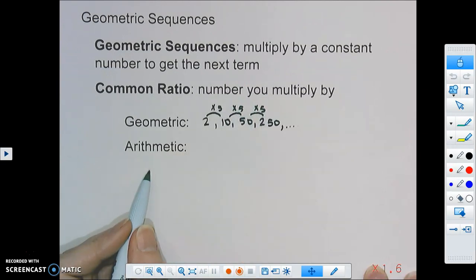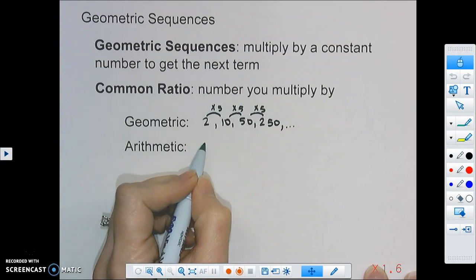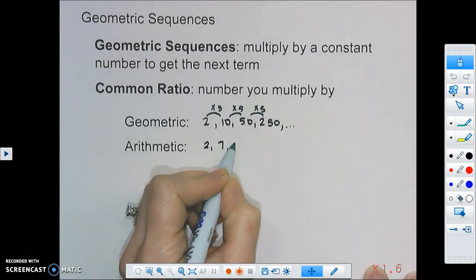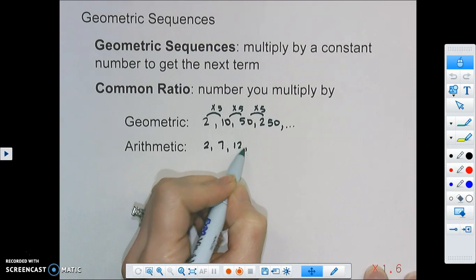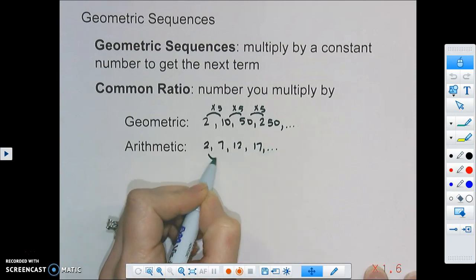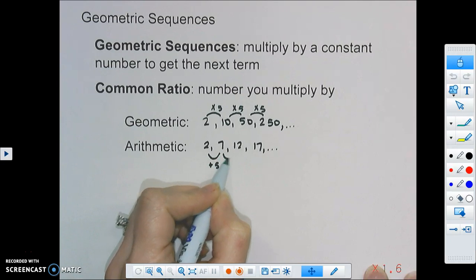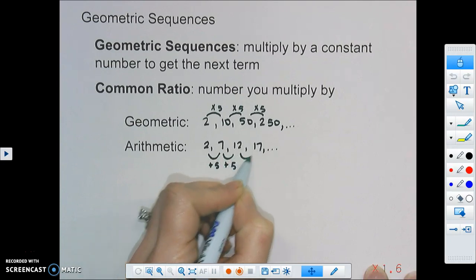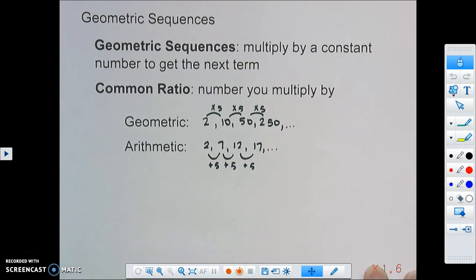Arithmetic sequences are different. If we start with 2 and go to 7, then 12, then 17, and it keeps going — here we're adding a common number, and we call that the common difference when we're dealing with arithmetic sequences. With geometric sequences, we multiply by a common ratio to get to the next number.